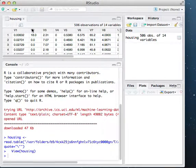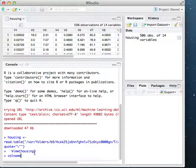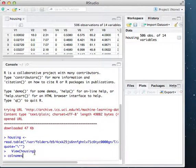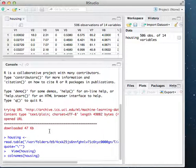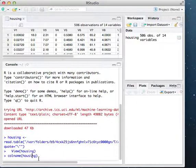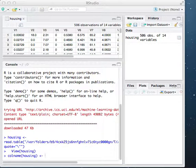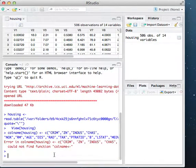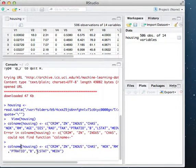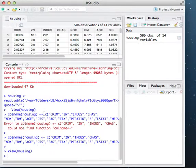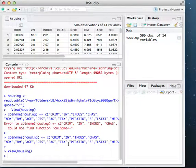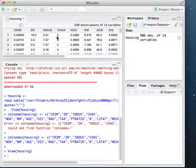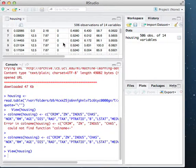One thing I want to change is the column names, something more descriptive. So to do this, I can just do column names of housing, and this is a vector of all the names that were given in the dataset description. And as you can see, all these columns now have the appropriate names.